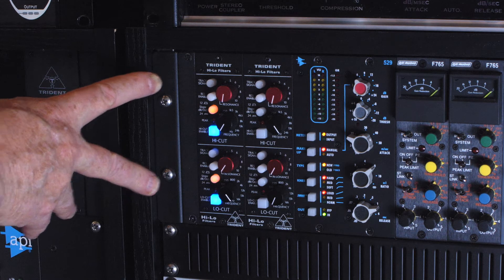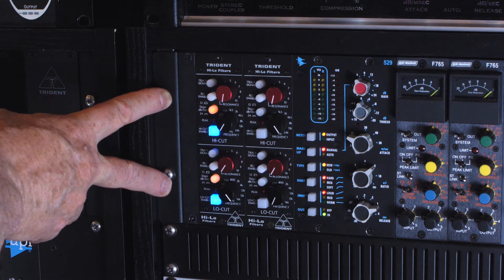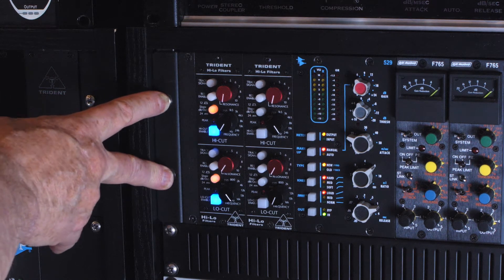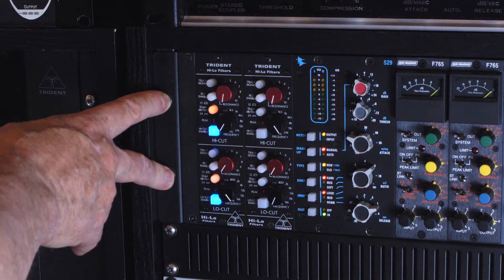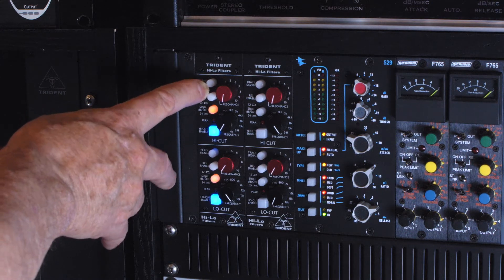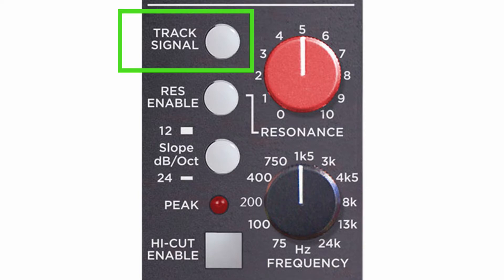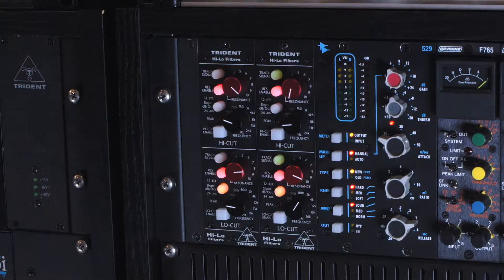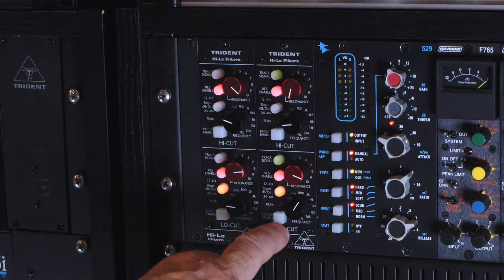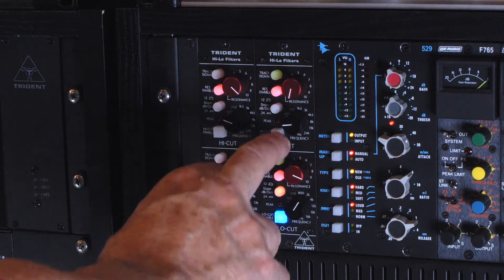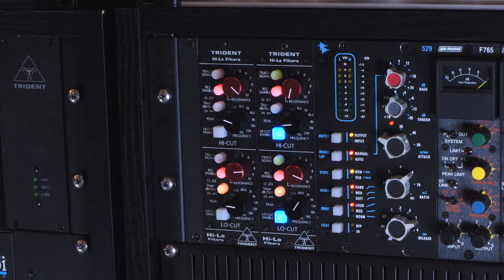With this filter, the beauty of this filter is that you have a button called tracking. Tracking enables, actually tracks the frequency that you're processing and opens the filter up in and out. So let's put on tracking.